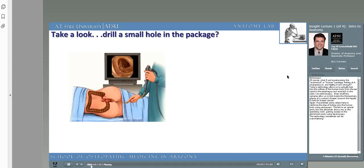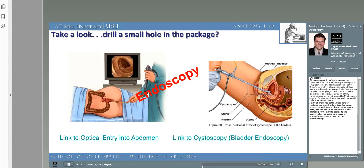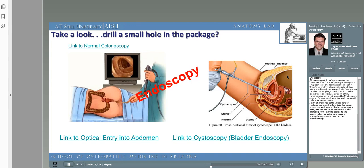Of course, percussing, inspecting, and palpating — even shaking the human package — isn't always enough. Today's technology allows us to actually look into the orifices of the human body, from the ear canal to the esophagus and stomach, to the colon via colonoscopy. Even small tiny cameras allow us to look inside the Montgomery glands of a woman's breast around the nipple to look for breast cancer. I have linked some videos here reinforcing the idea of looking into the human body using endoscopy — including a laparoscopic entry into the abdomen, a cystoscopy looking into a patient's bladder, and a normal colonoscopy looking into a patient's colon.